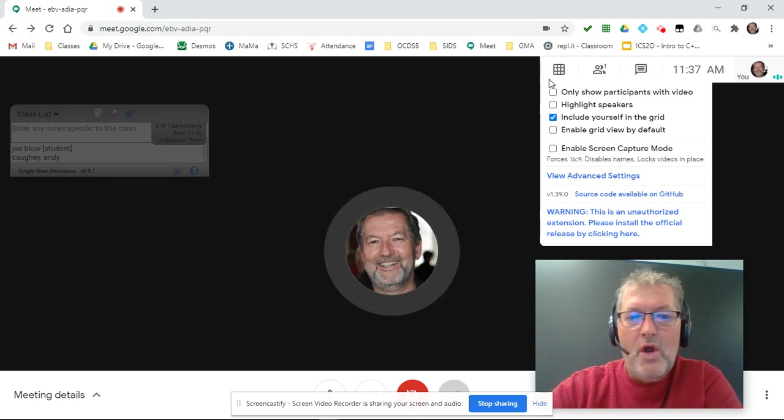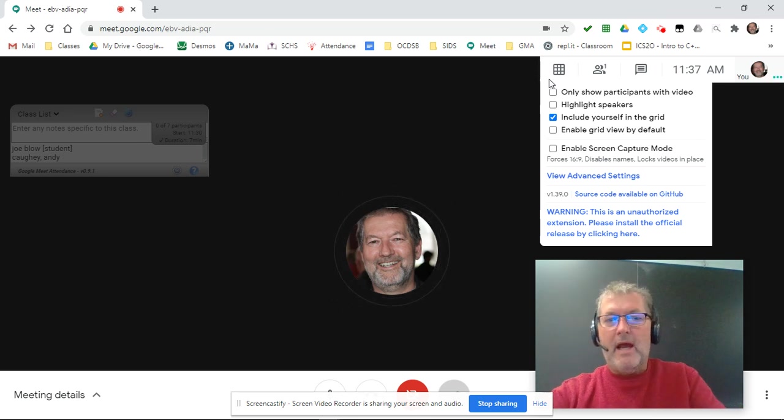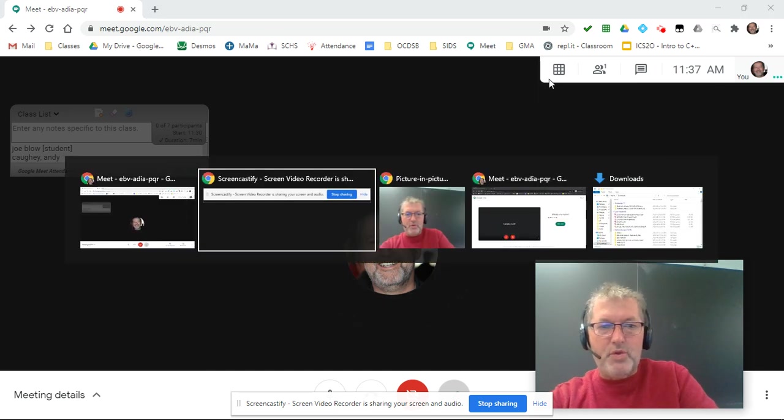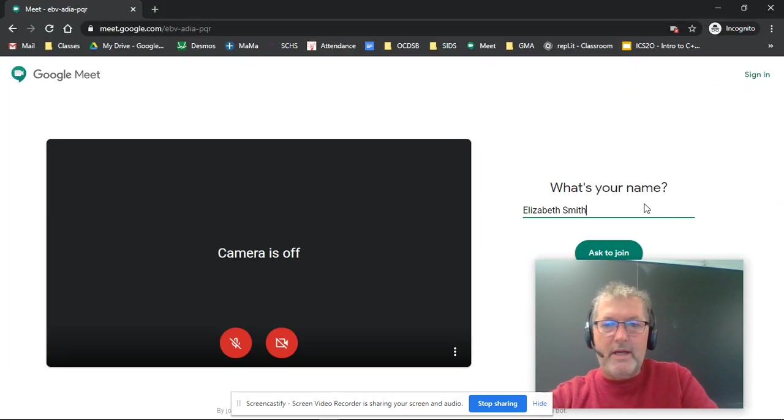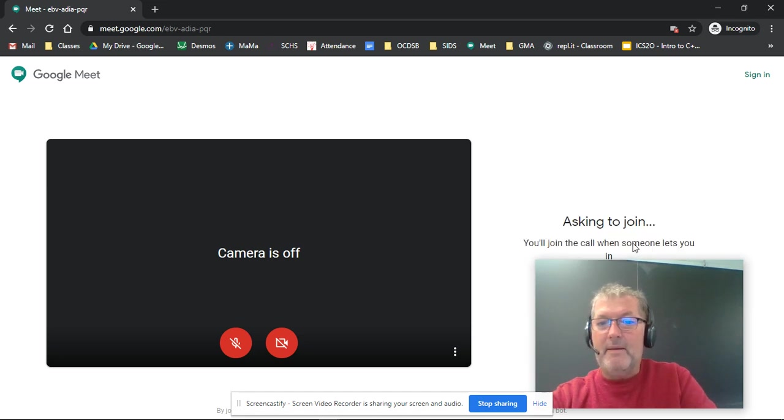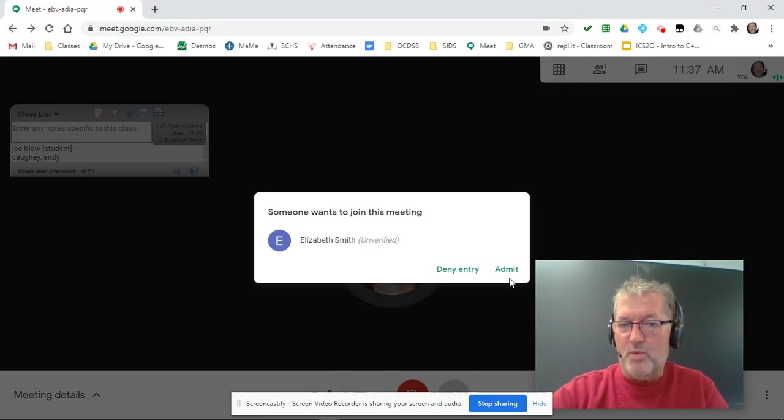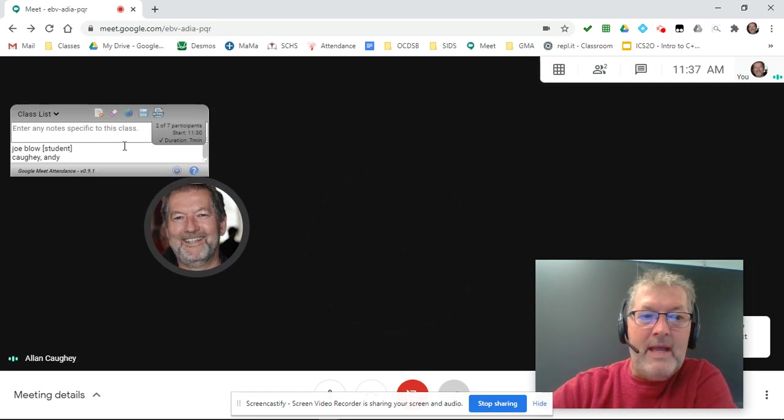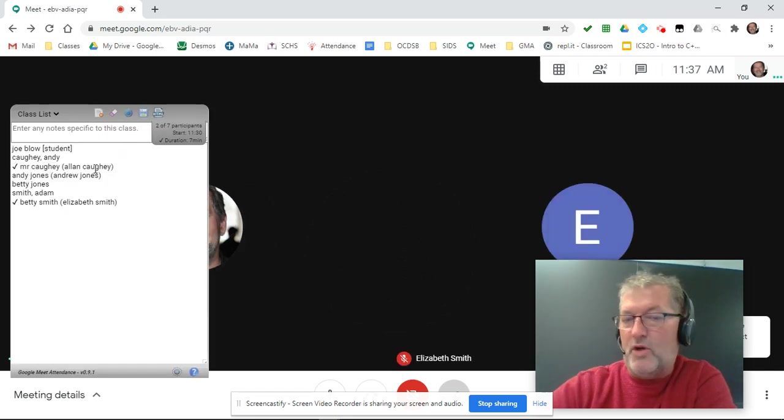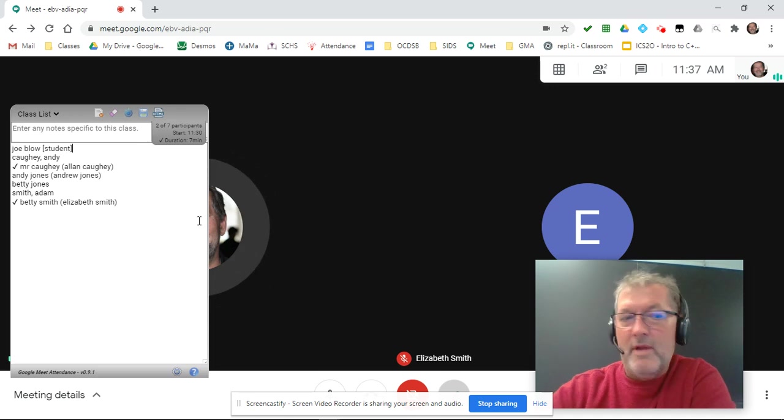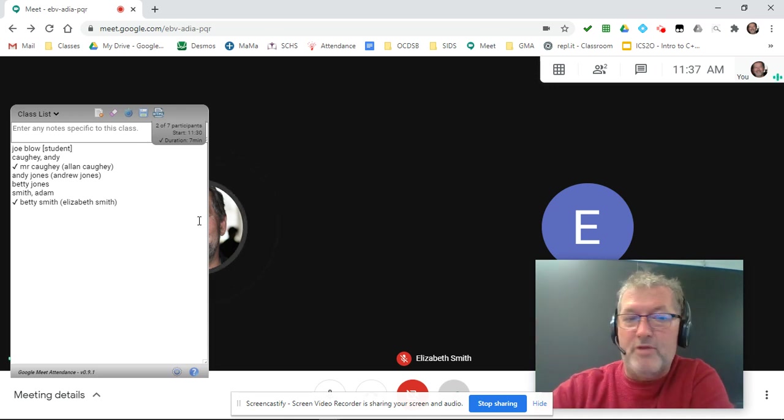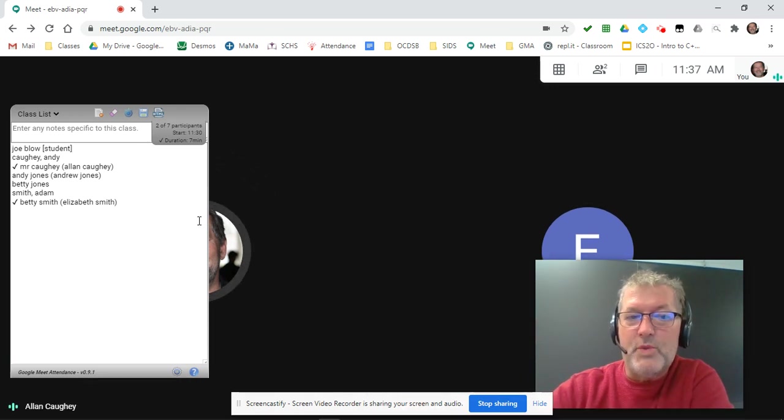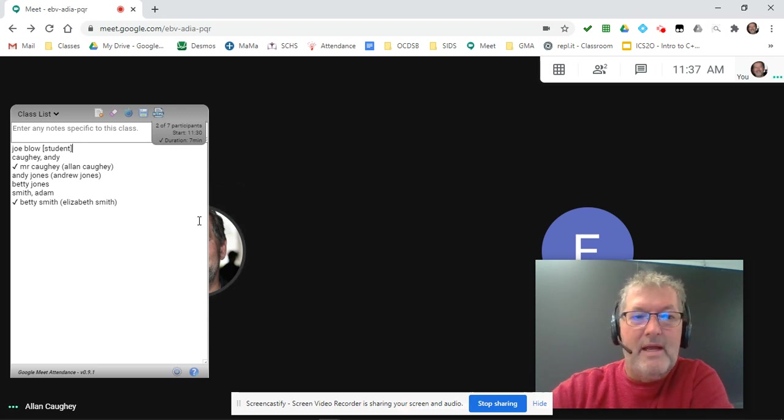So we have our meet going on. I'm going to jump over to a private window here, and I'm going to join now. Notice I'm joining here as Elizabeth Smith. Jump back to my meet. Someone wants to join, Elizabeth Smith, I'm going to admit her. And when I come back to my dialogue here, now Mr. Cawhee is present and also Betty is present.